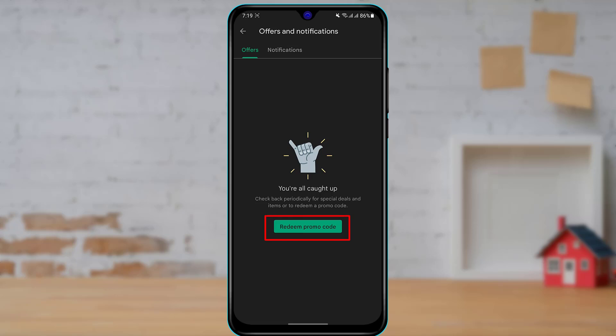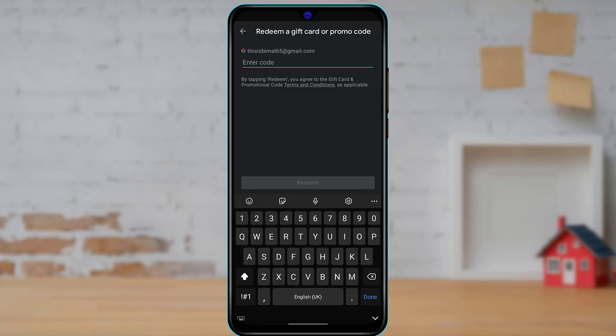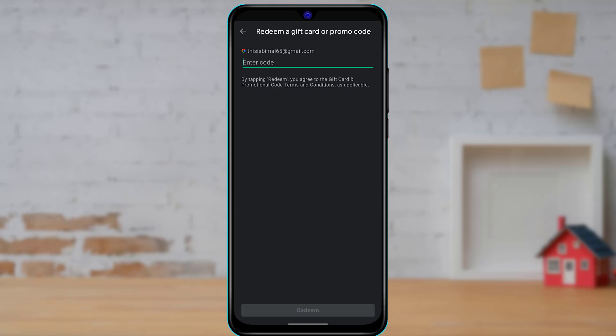Once you do that, you can see that it is asking us to enter the code on the Google Play gift card which we have received. Go ahead and enter the code, and make sure that you have typed in all the letters, numbers, and characters very correctly. If there is an incorrect letter or incorrect code, you will be unsuccessful in redeeming your code or using your code to its fullest potential.